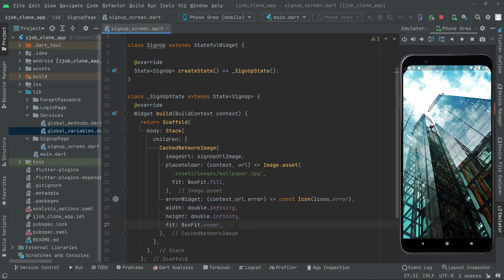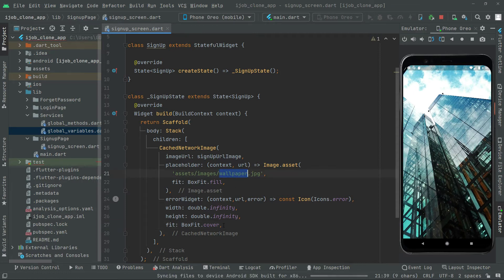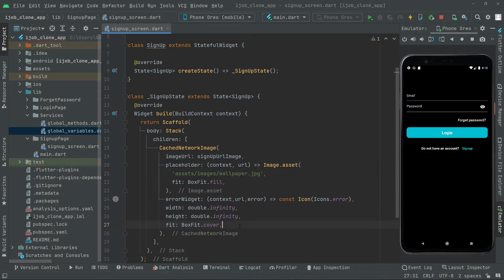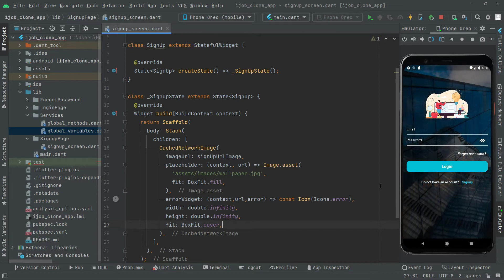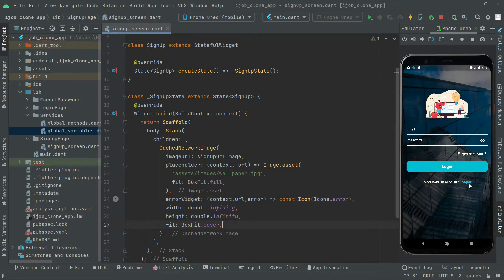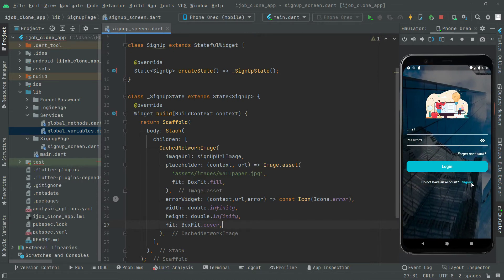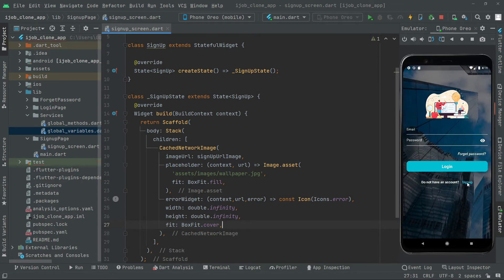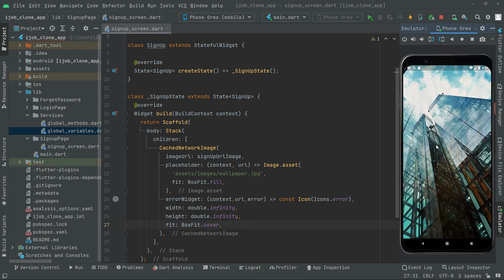Now I'll also show you the wallpaper — just hot reload and you'll get an idea. We're on the login, so click on signup to go to that screen. There we go with the wallpaper, and there we go with the other image we added.